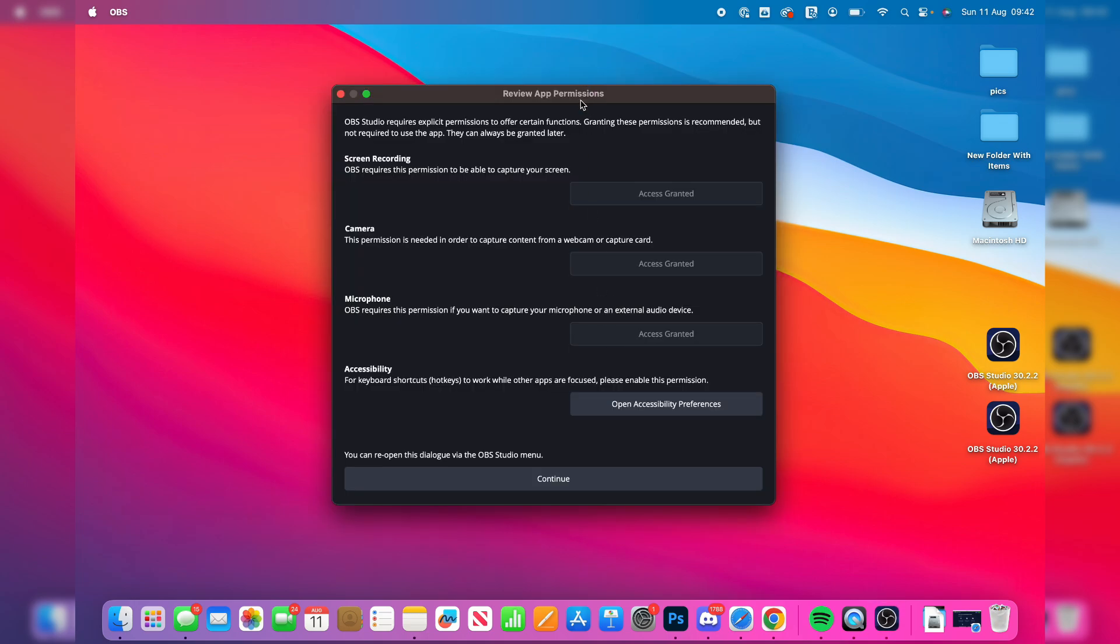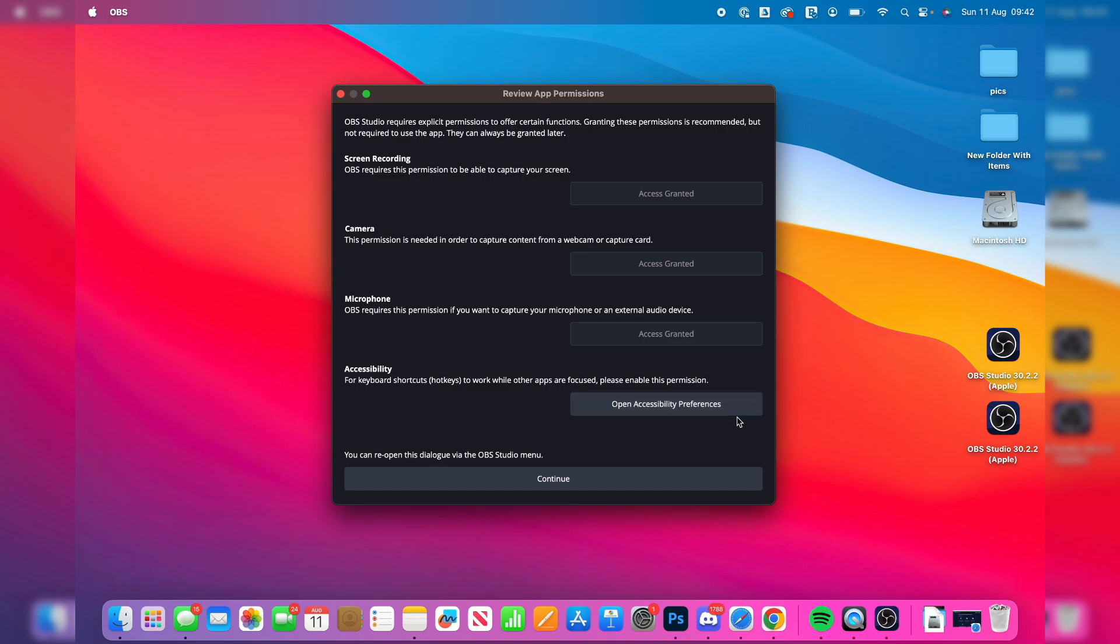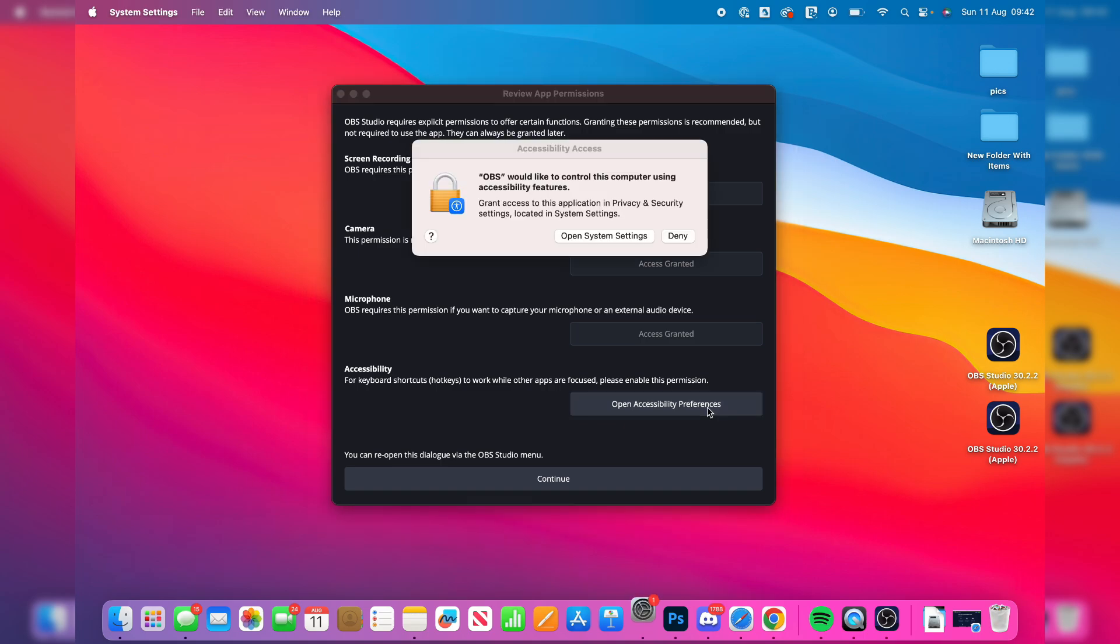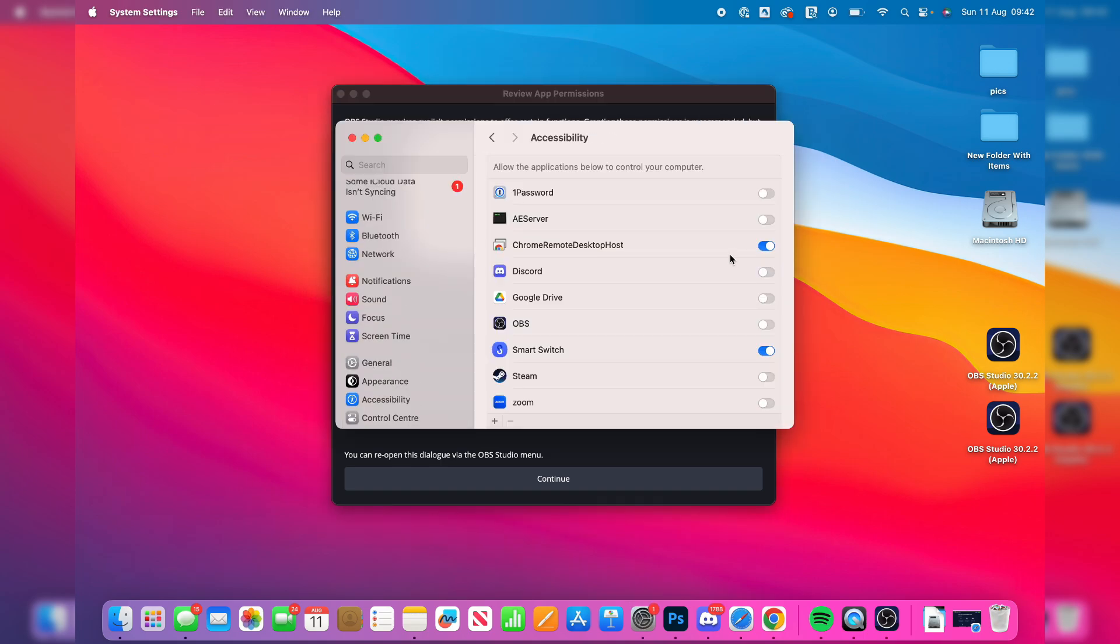And so what we now need to do is we need to go through these different app permissions. Now I've actually had OBS before, but if you haven't, you need to go through and give it these different app permissions for screen recording, camera, microphone. It's pretty simple, and it's going to guide you through. As you can see, I've got the access grant here already though, and you can also go and open up accessibility settings as well.